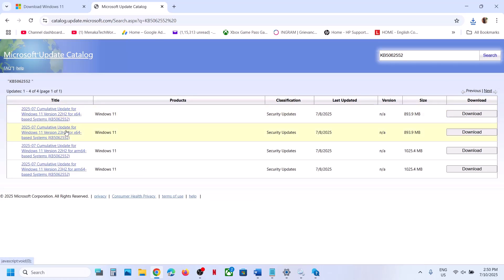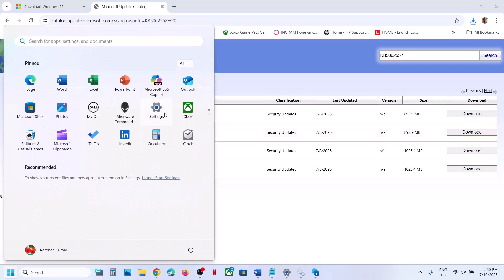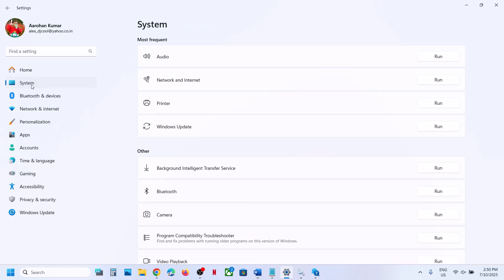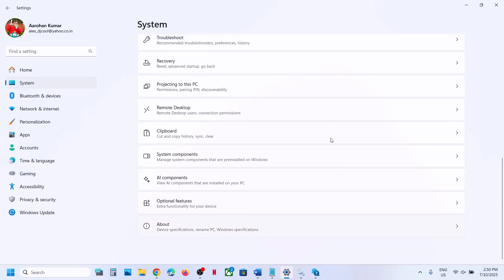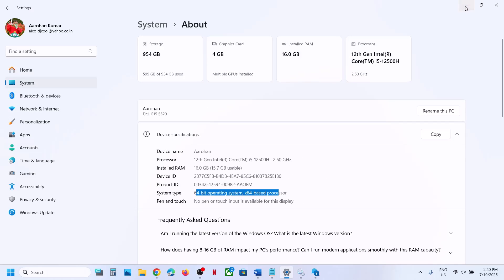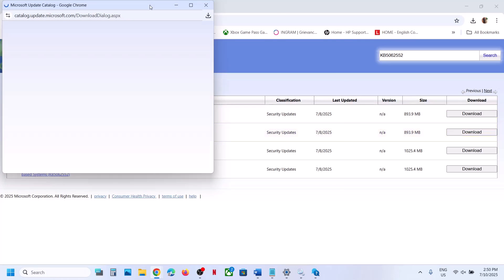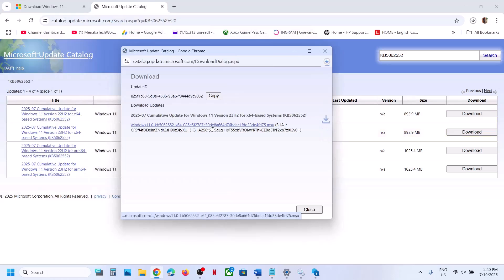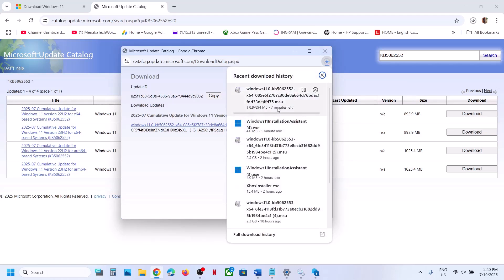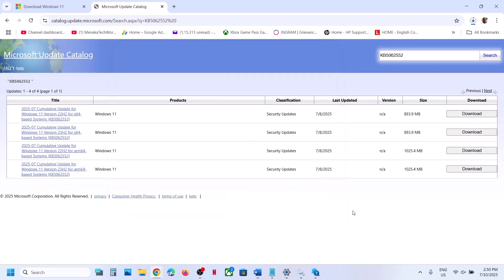Check what kind of system you have by going to Settings, System, then About. Over here you can see 64-bit operating system. If you have Windows 11 version 23H2 x64-based system, select that update. If you have Windows 11 version 22H2 x64-based system, select that one. Click on Download, and then you can install this update manually. Once the download is complete, click on the file to install the update and then restart your computer.